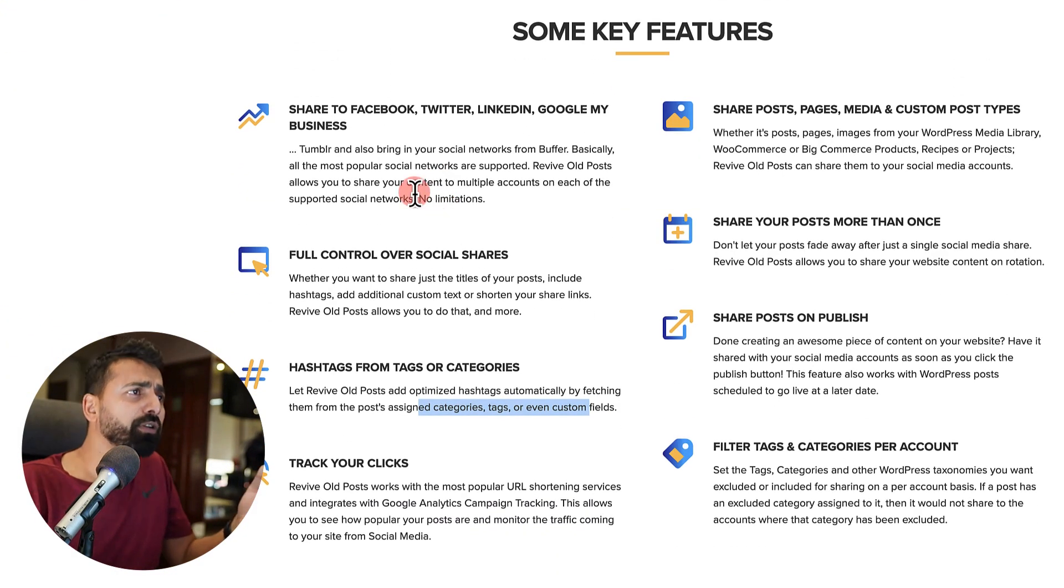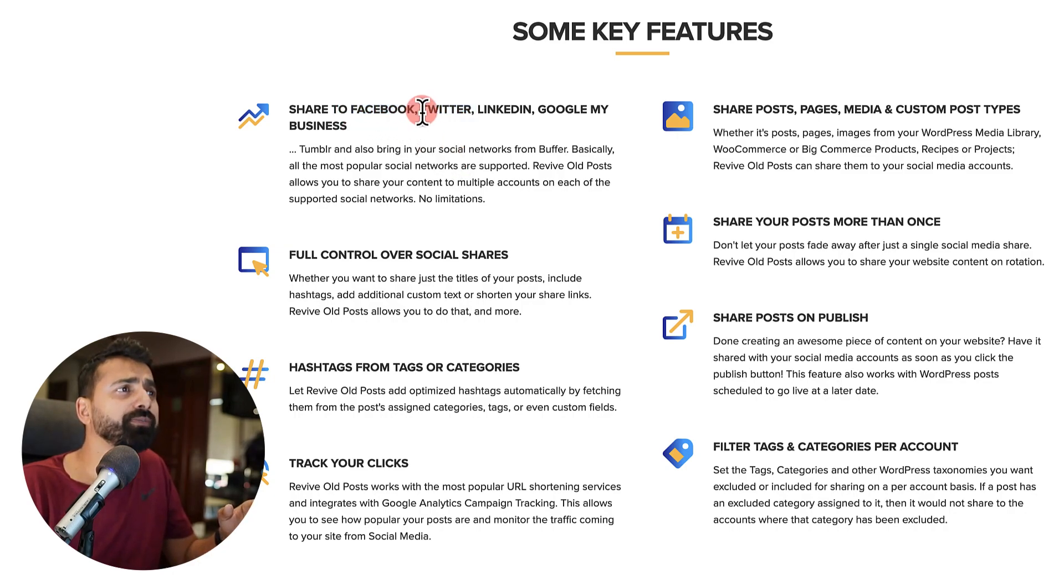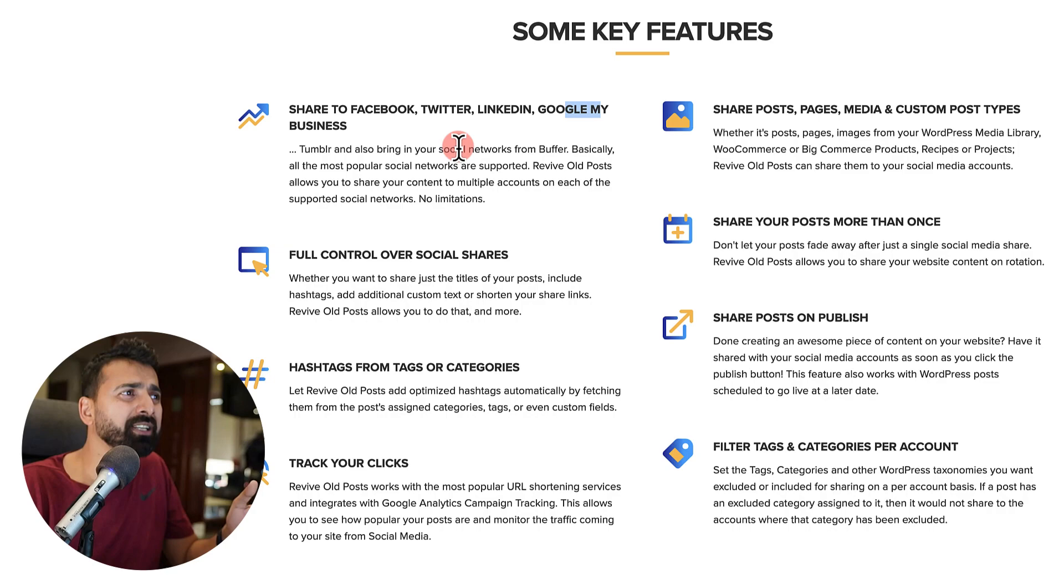So very first thing, a few of the features is that it supports a few social media platforms like Facebook, Twitter, LinkedIn, Google My Business and Tumblr.